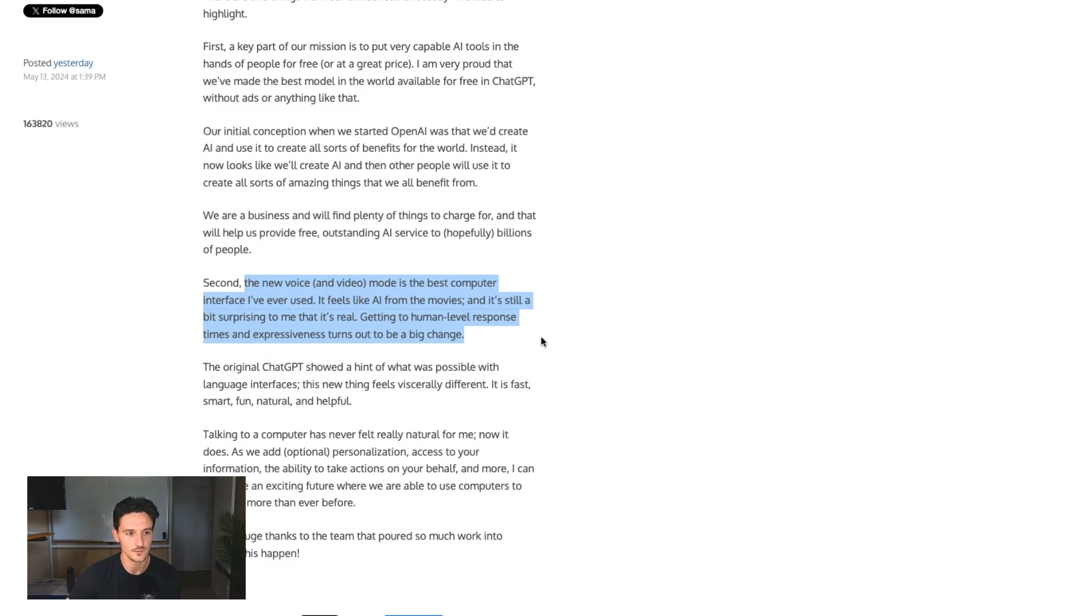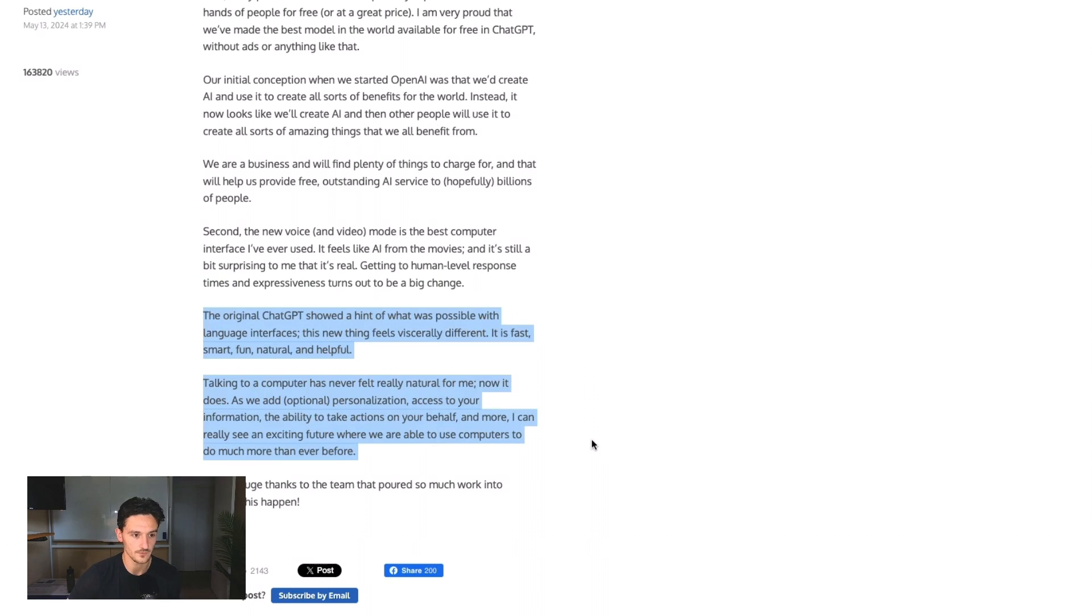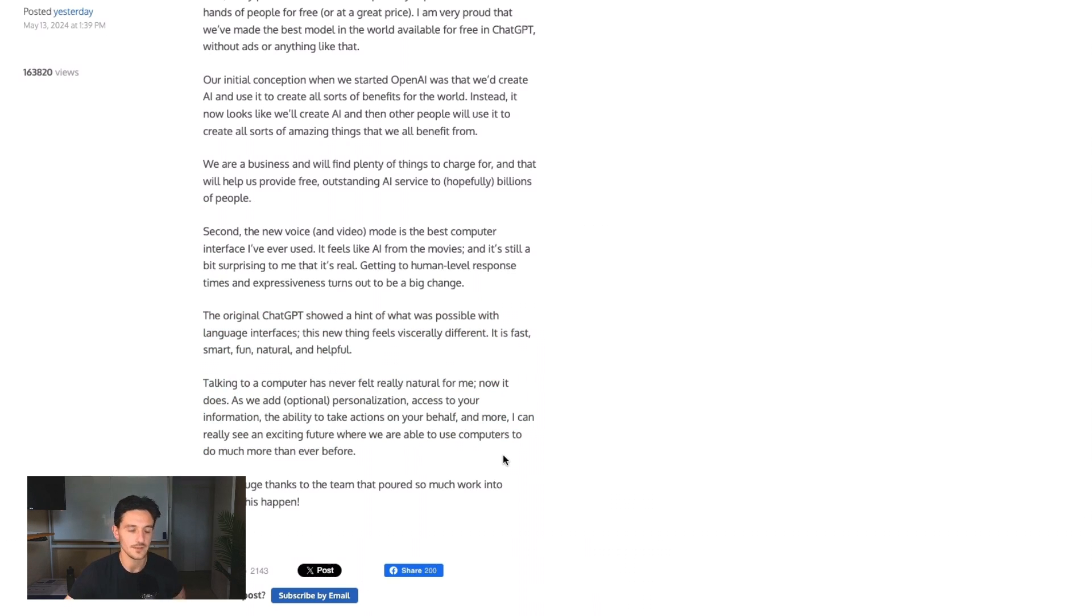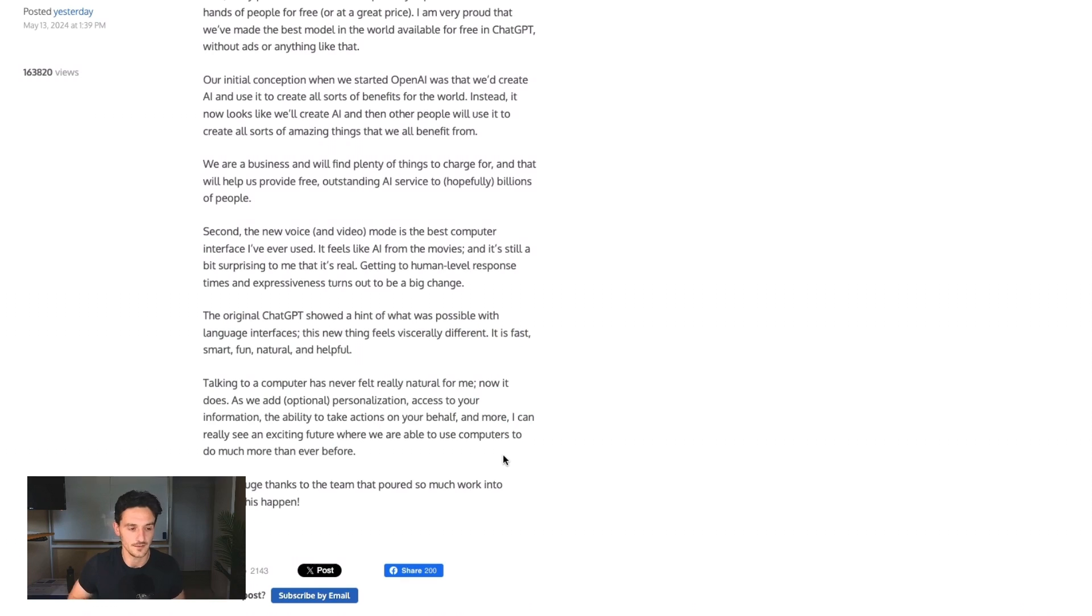Then he goes on to talk about what's coming in the future, a lot of personalization. You're going to basically, this is turning into Jarvis from Iron Man, and it's awesome. It's an incredibly exciting time to be alive.